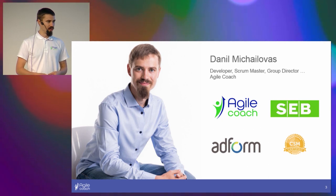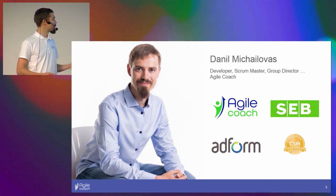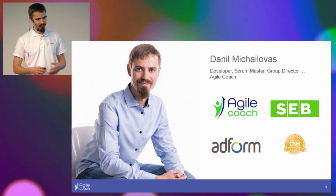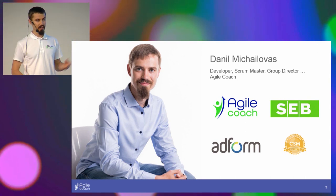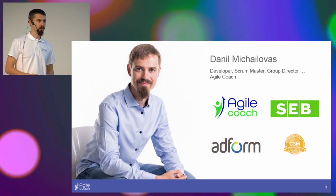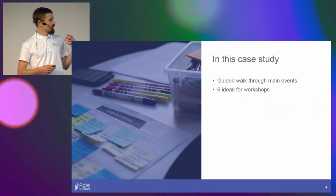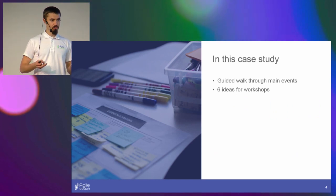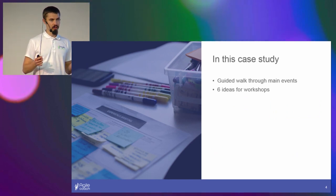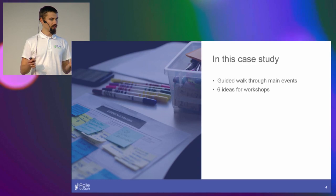So hello everyone, my name is Danil, and I happen to be that Agile coach who accepted the challenge. In the past I've been a developer, Scrum master, group director, and now I'm an Agile coach. Today I'll guide you through the first four weeks of that challenge, and I hope you'll get some ideas for six workshops and how they interconnect and how they create a base for moving forward.